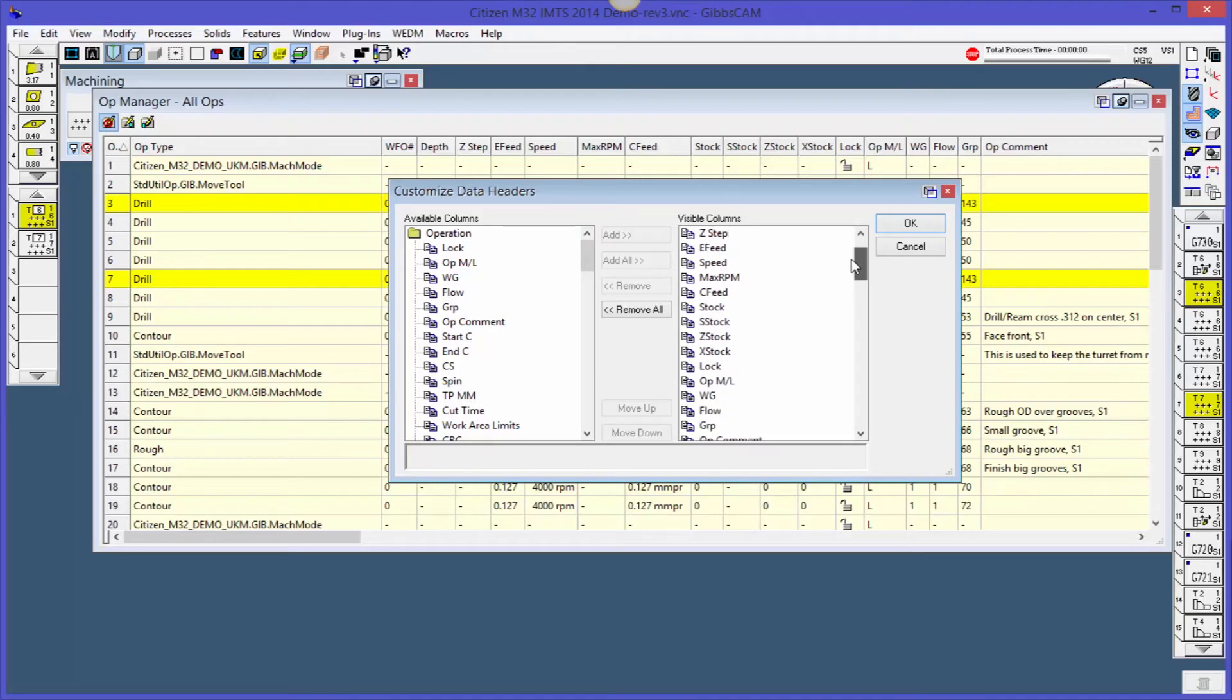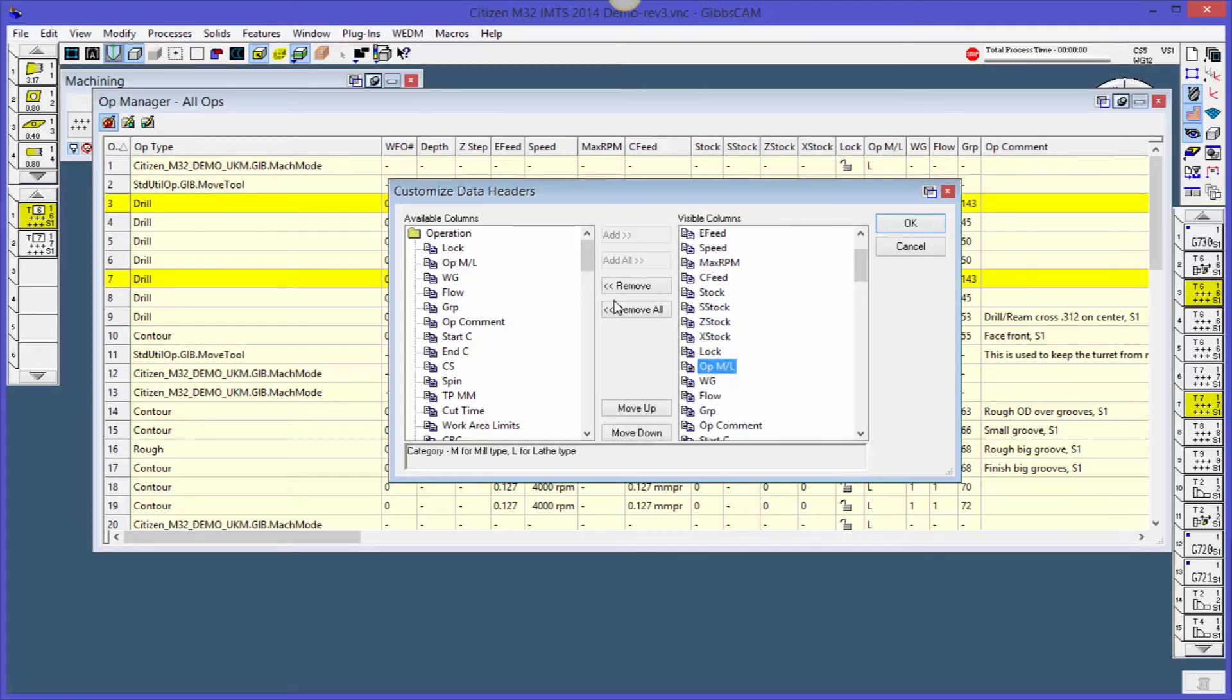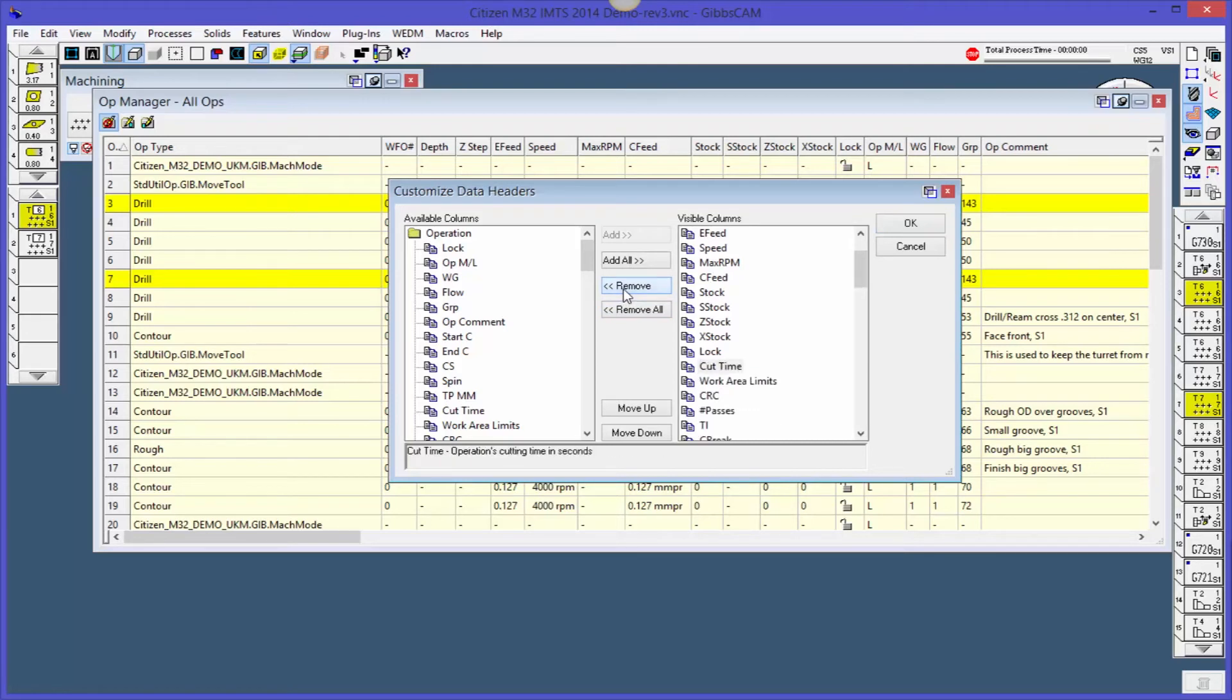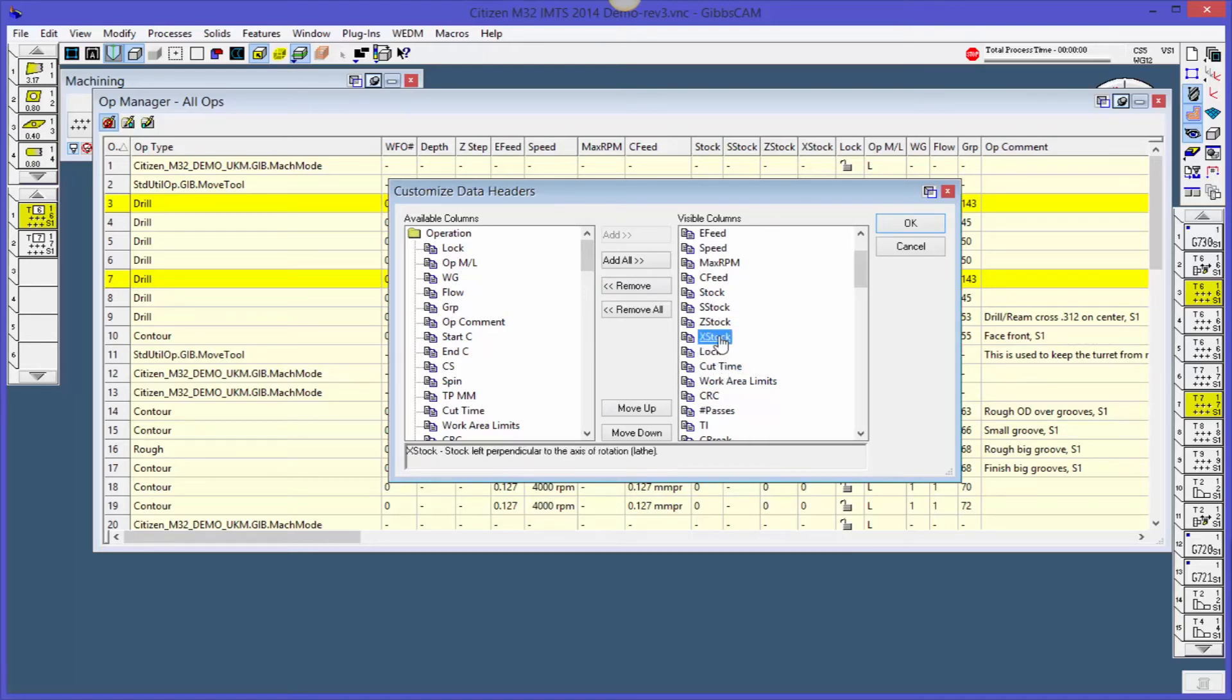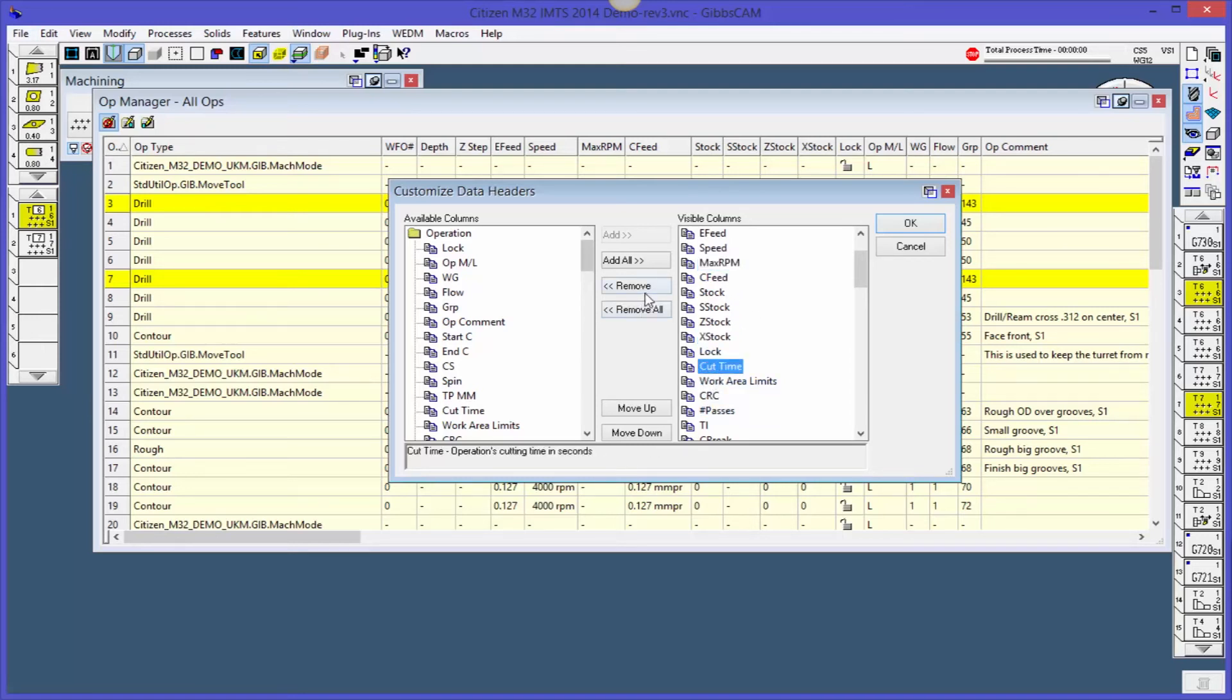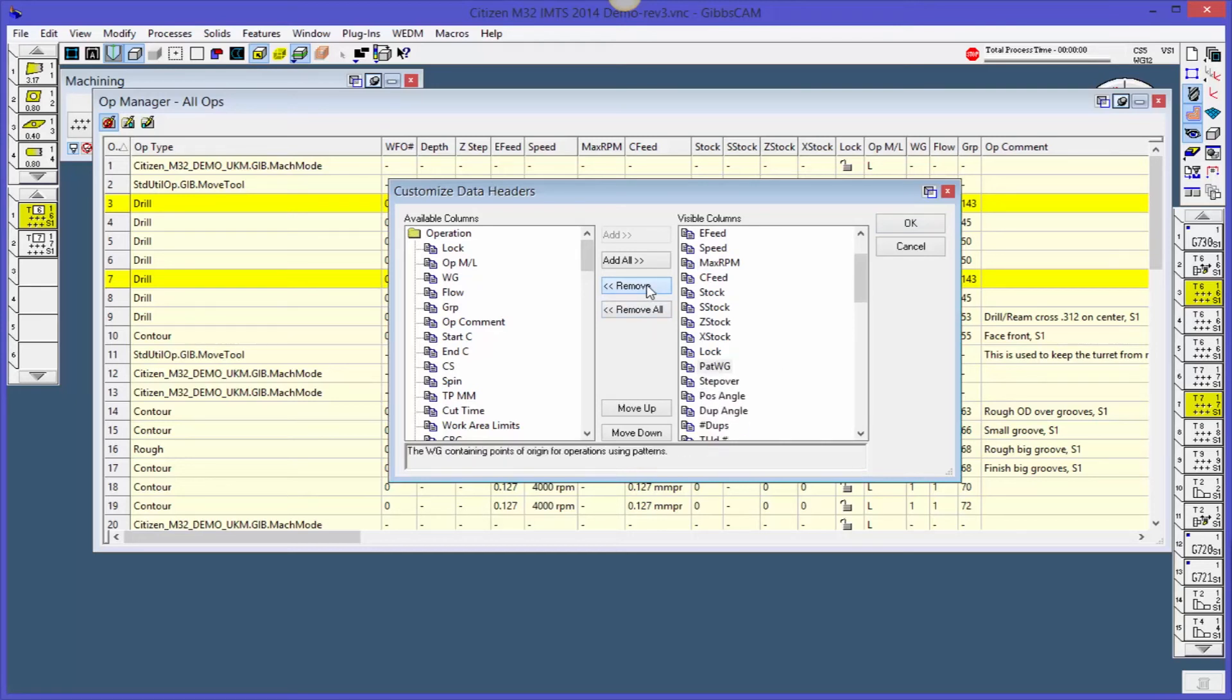Let's say I want to keep everything from, I don't know, we'll say from lock down. So let me find lock. Here it is. So I'm just going to hit remove. I'm just going to keep hitting remove. And actually, as I do this, you can see that when I highlight something, it actually shows me a little description of what it means. X stock - stock left perpendicular to the axis of rotation, obviously maximum RPMs, things like that. So I'm just going to go ahead and just keep clicking remove until I get to the end of this.